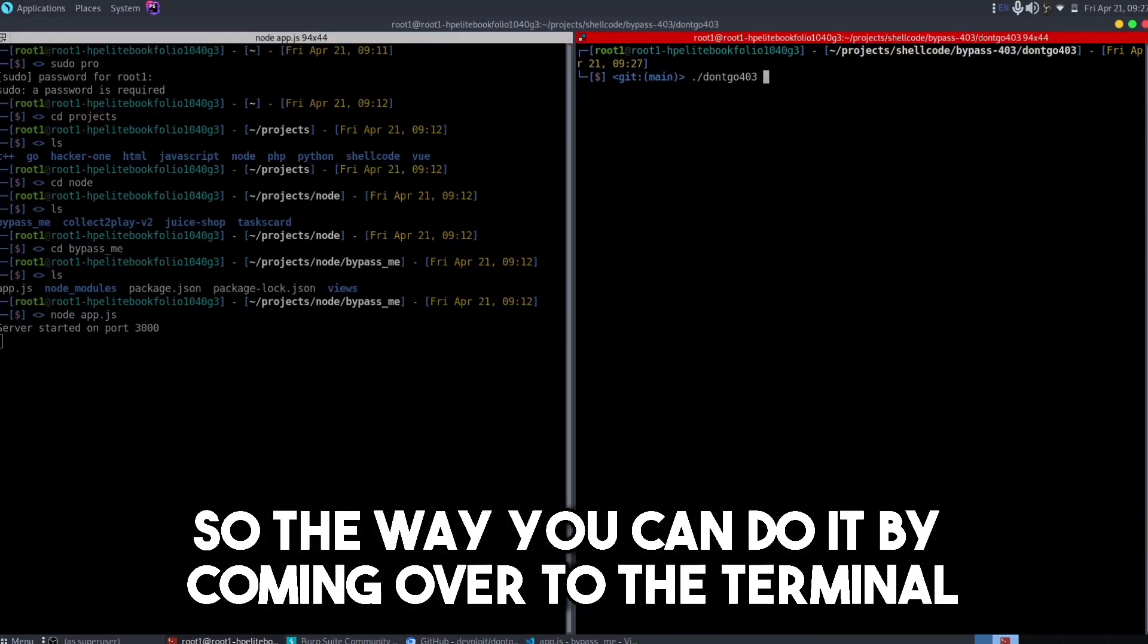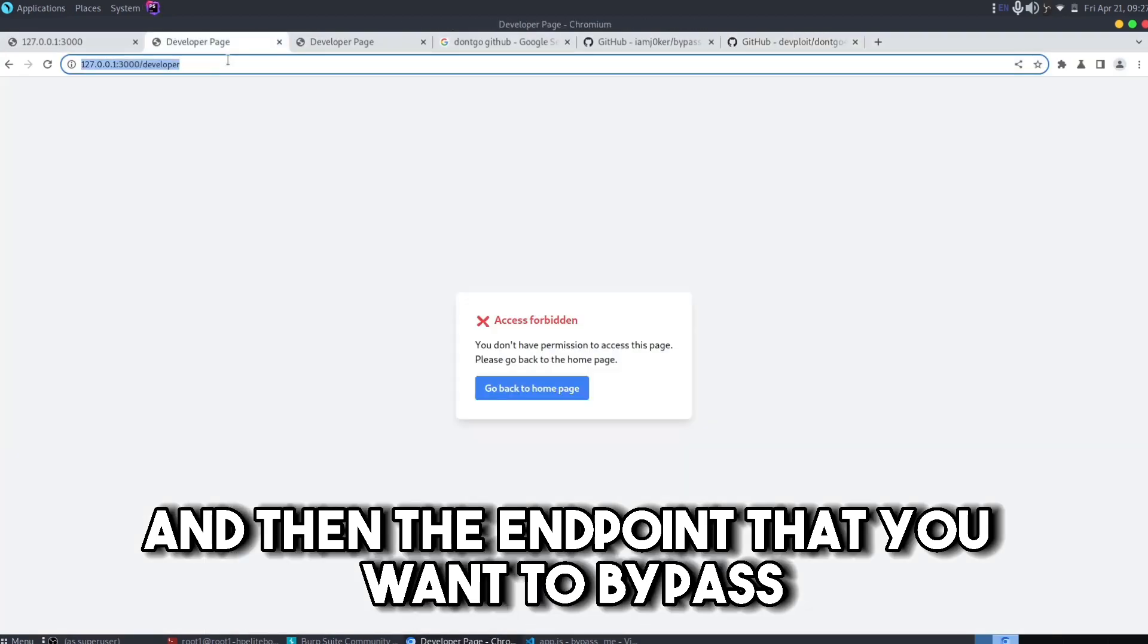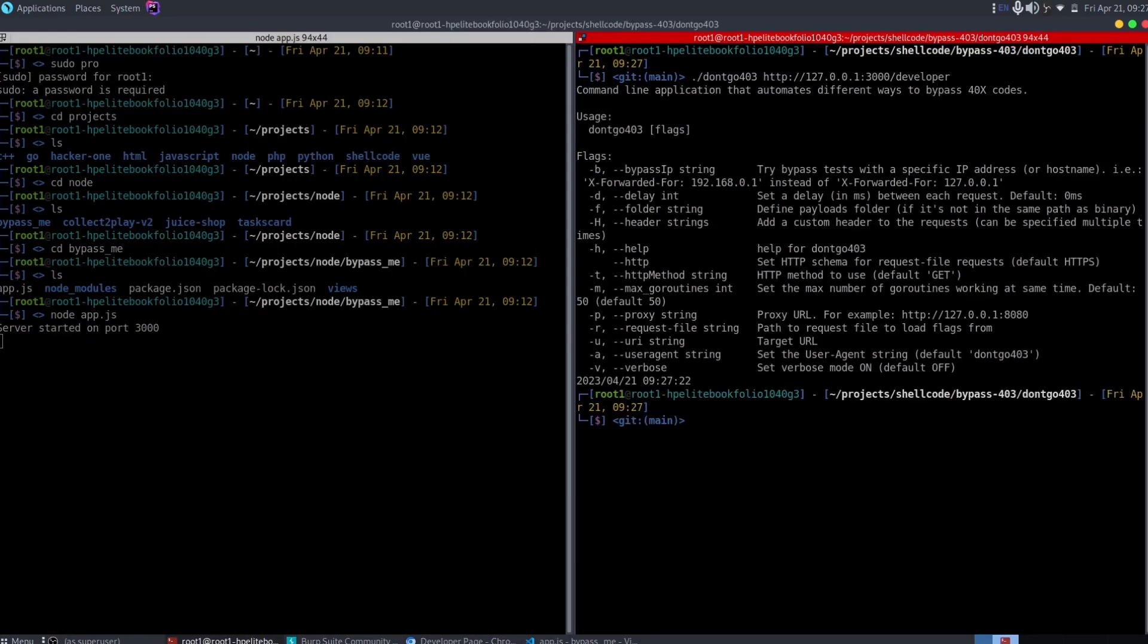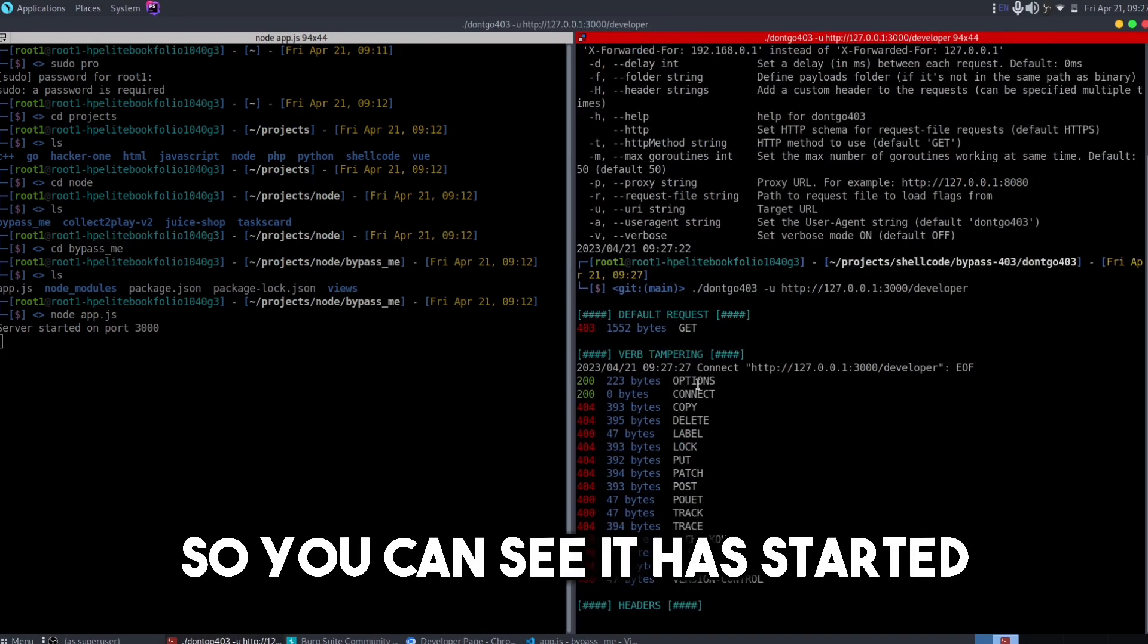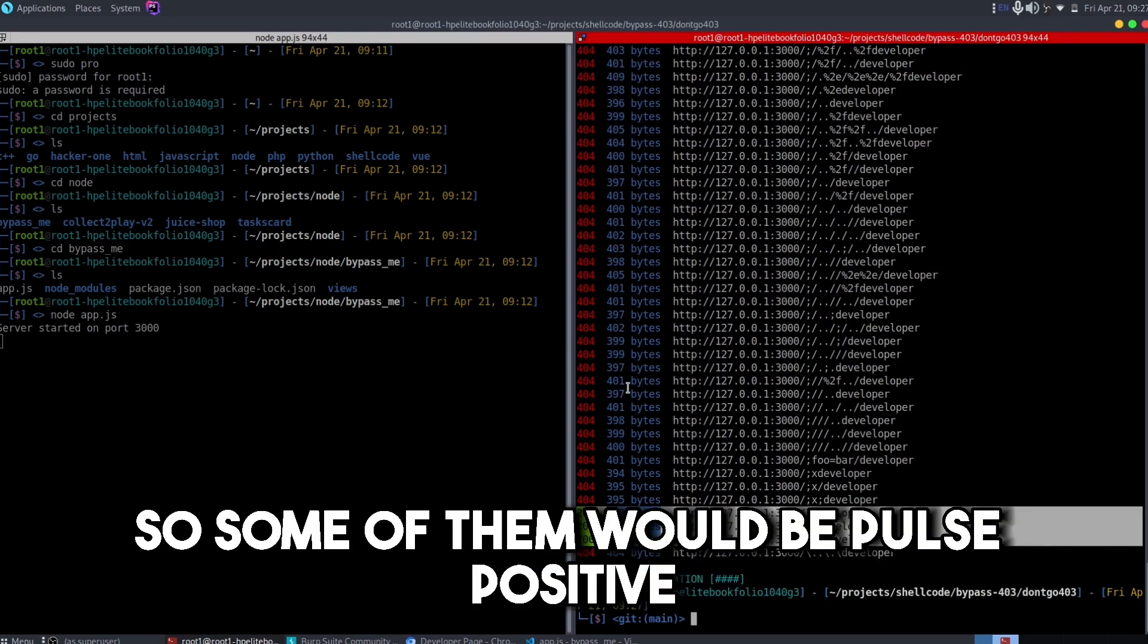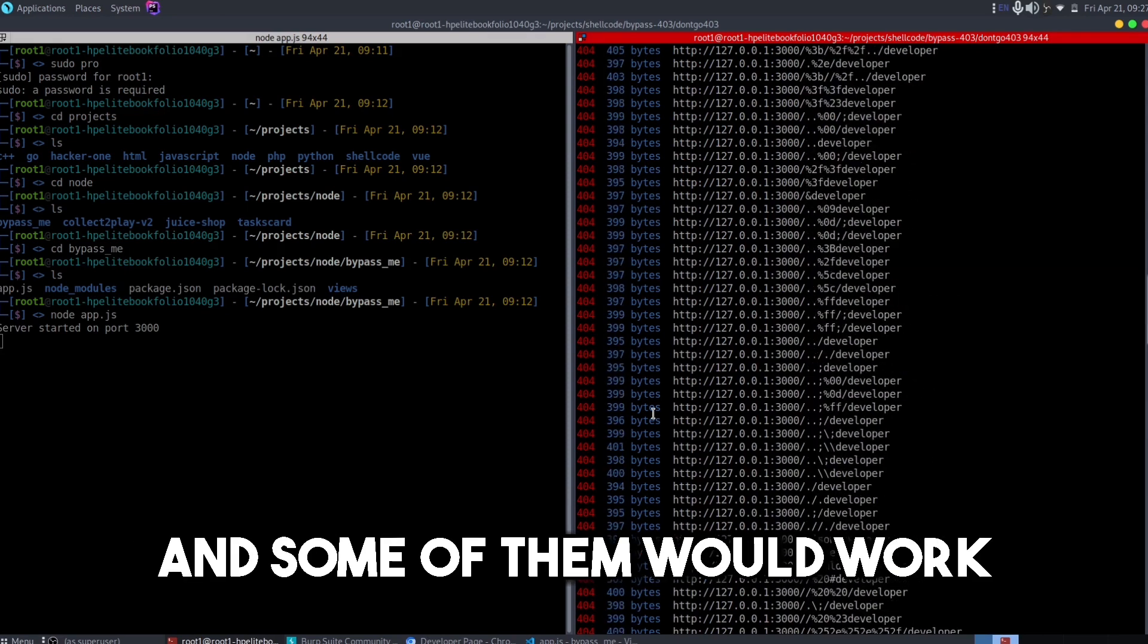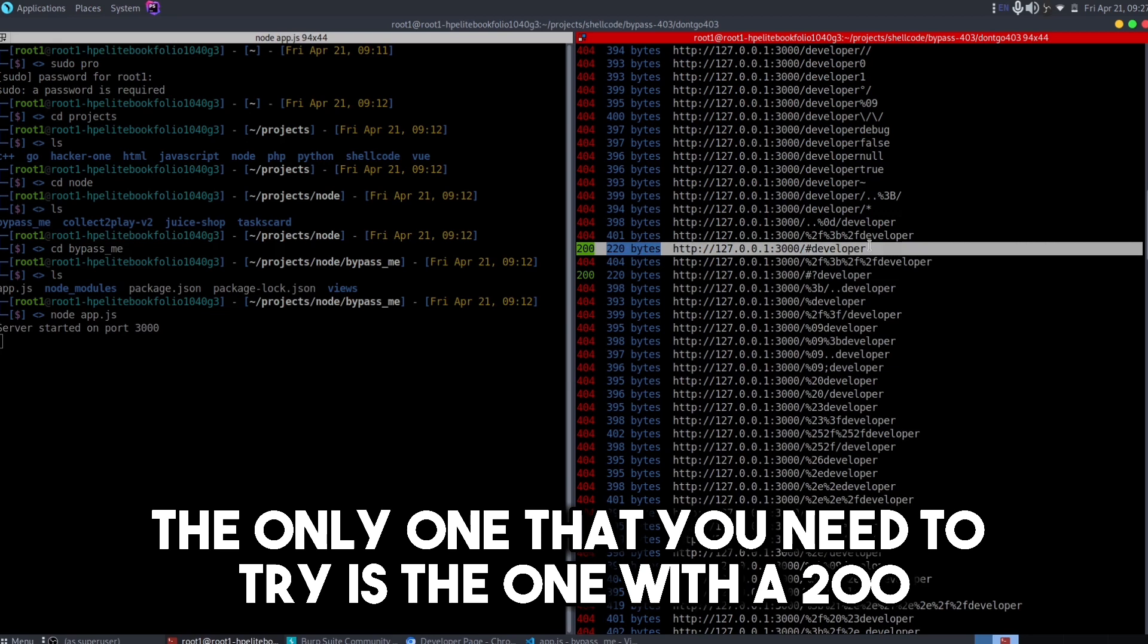The way you can do it by coming over to the terminal, writing down the name of the application and then the endpoint that you want to bypass. You need to specify the -u flag as well. You can see it has started and it had found some 200. Some of them would be false positive and some of them would work, so you can try one by one. The only one that you need to try is the one with a 200 status code.